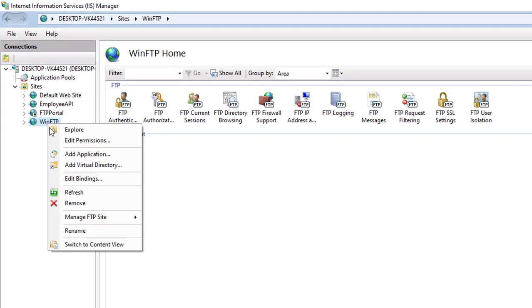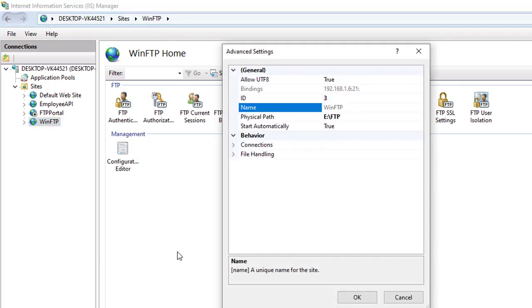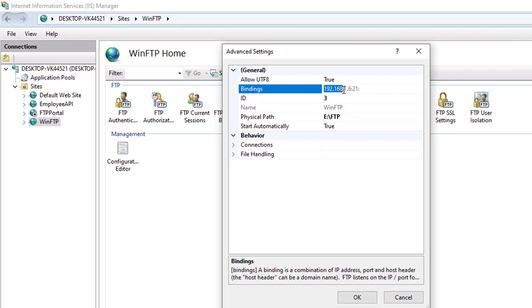Let me right-click and go to Manage FTP Site, then Advanced Settings. From here you will get the bindings. You can see the host name is 192.168.1.6 and the port is 21. This is for anonymous FTP. You can also see the physical path: E:\FTP.